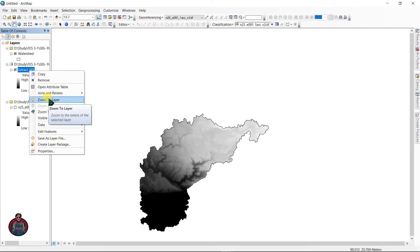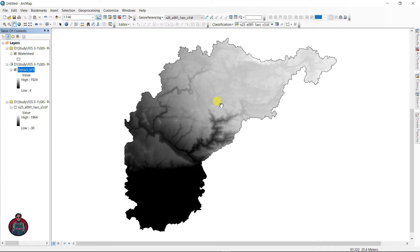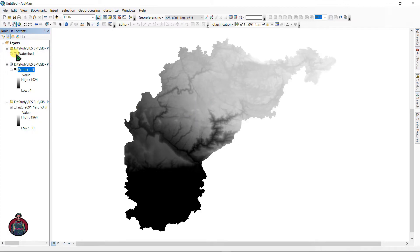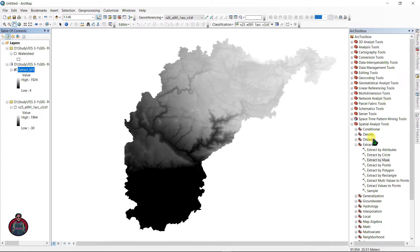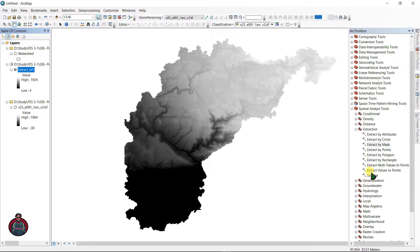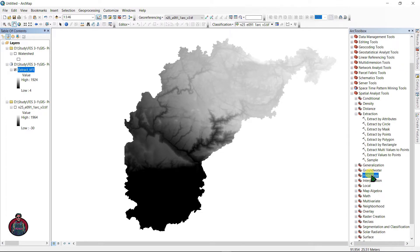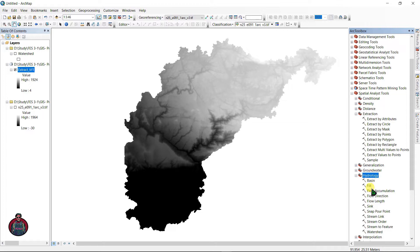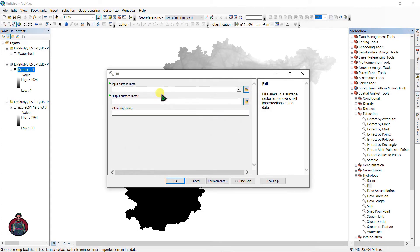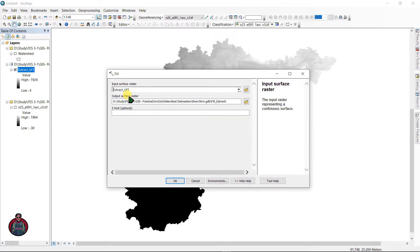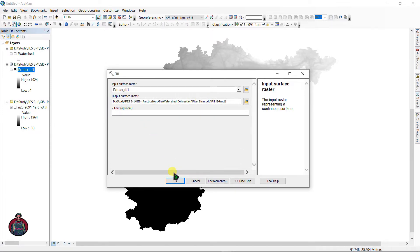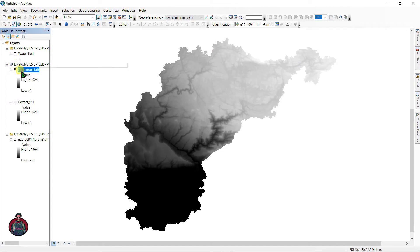As you can see here, my study area has been extracted from this area and you can zoom to layer. This is my study area. Next I am going to do is fill. We are going to use the fill tool from Hydrology. Fill tool reduces any small imperfection from our raster file. Double click here Fill and input surface raster as your extract file here. Click okay.